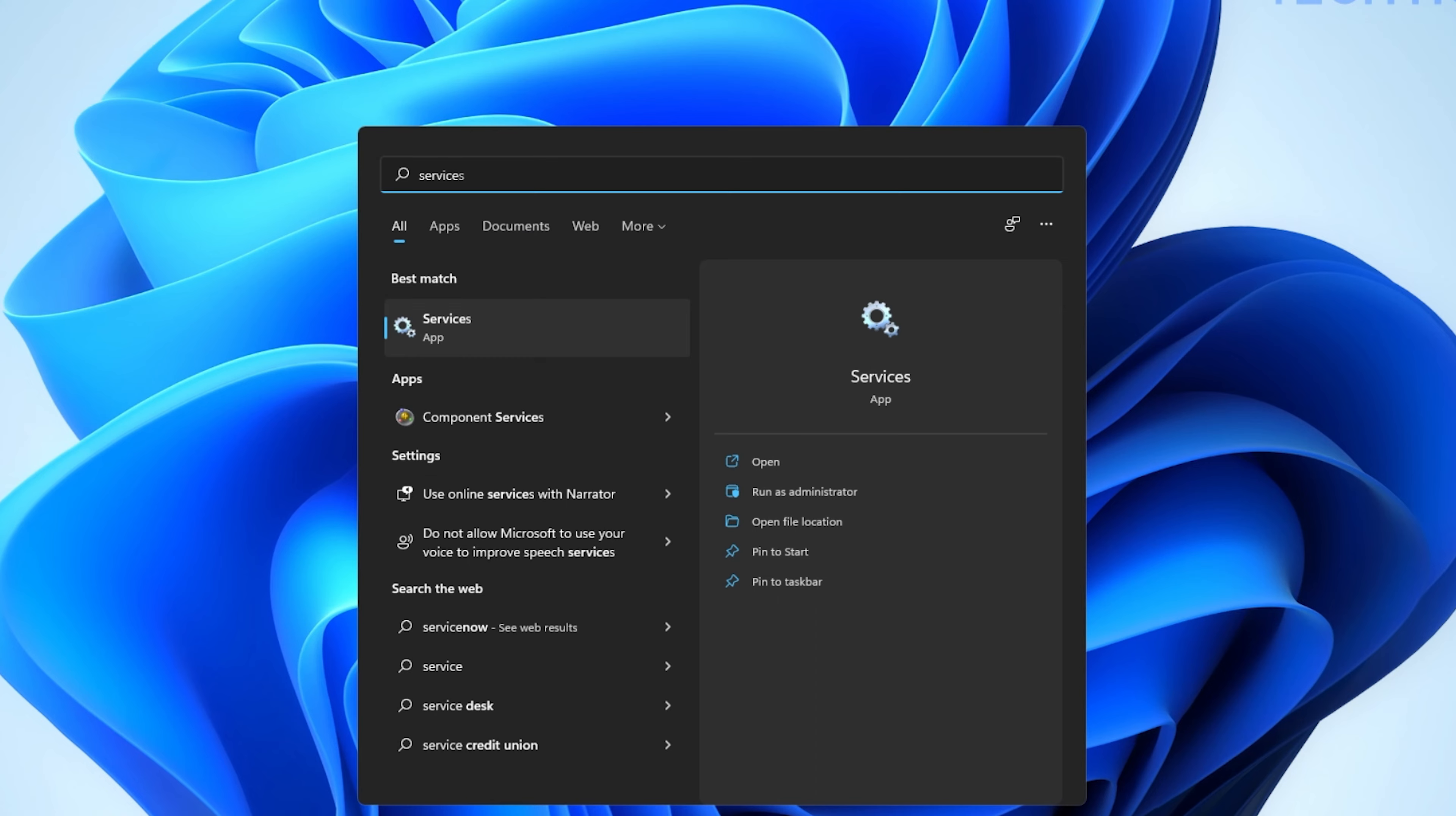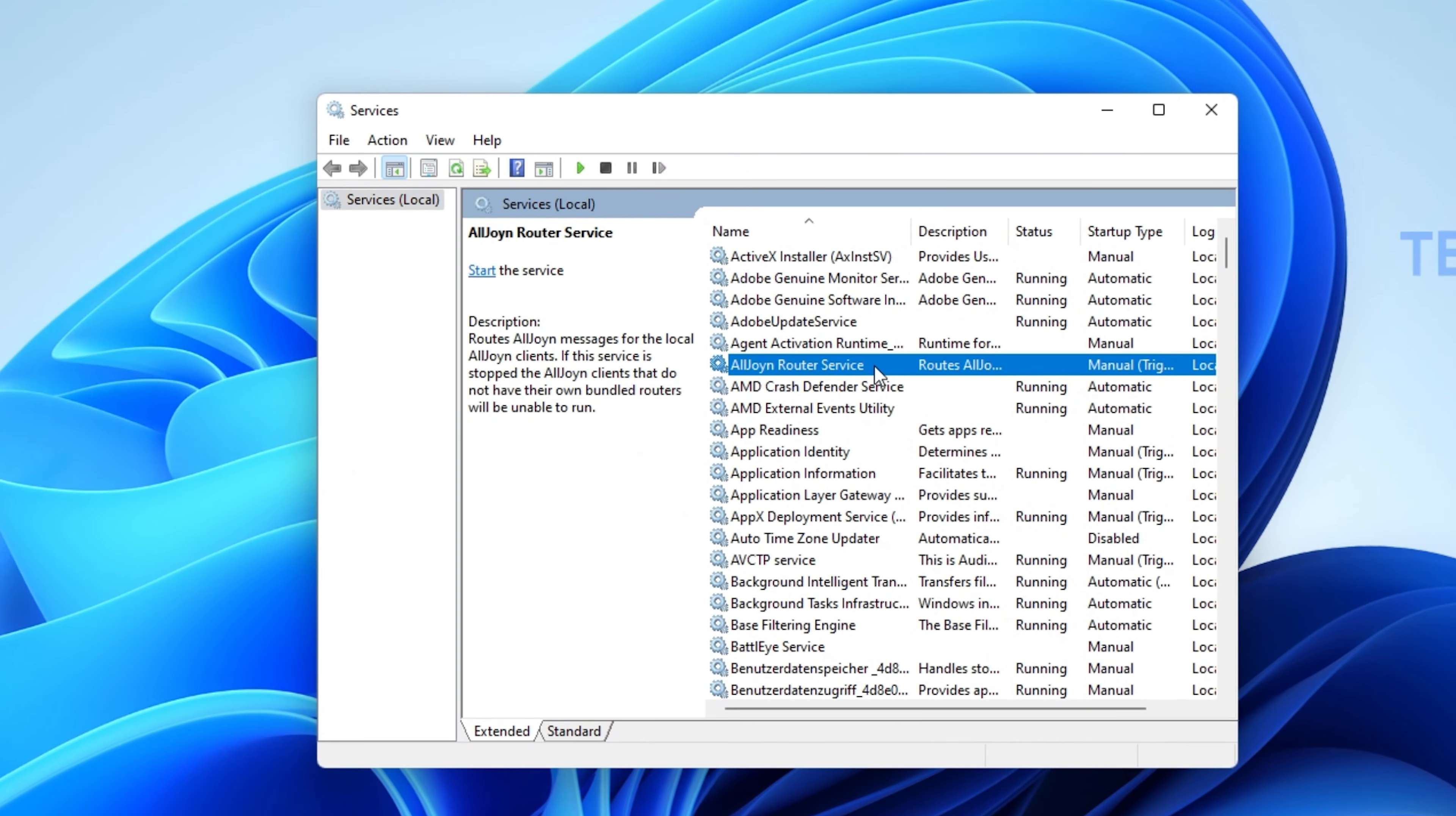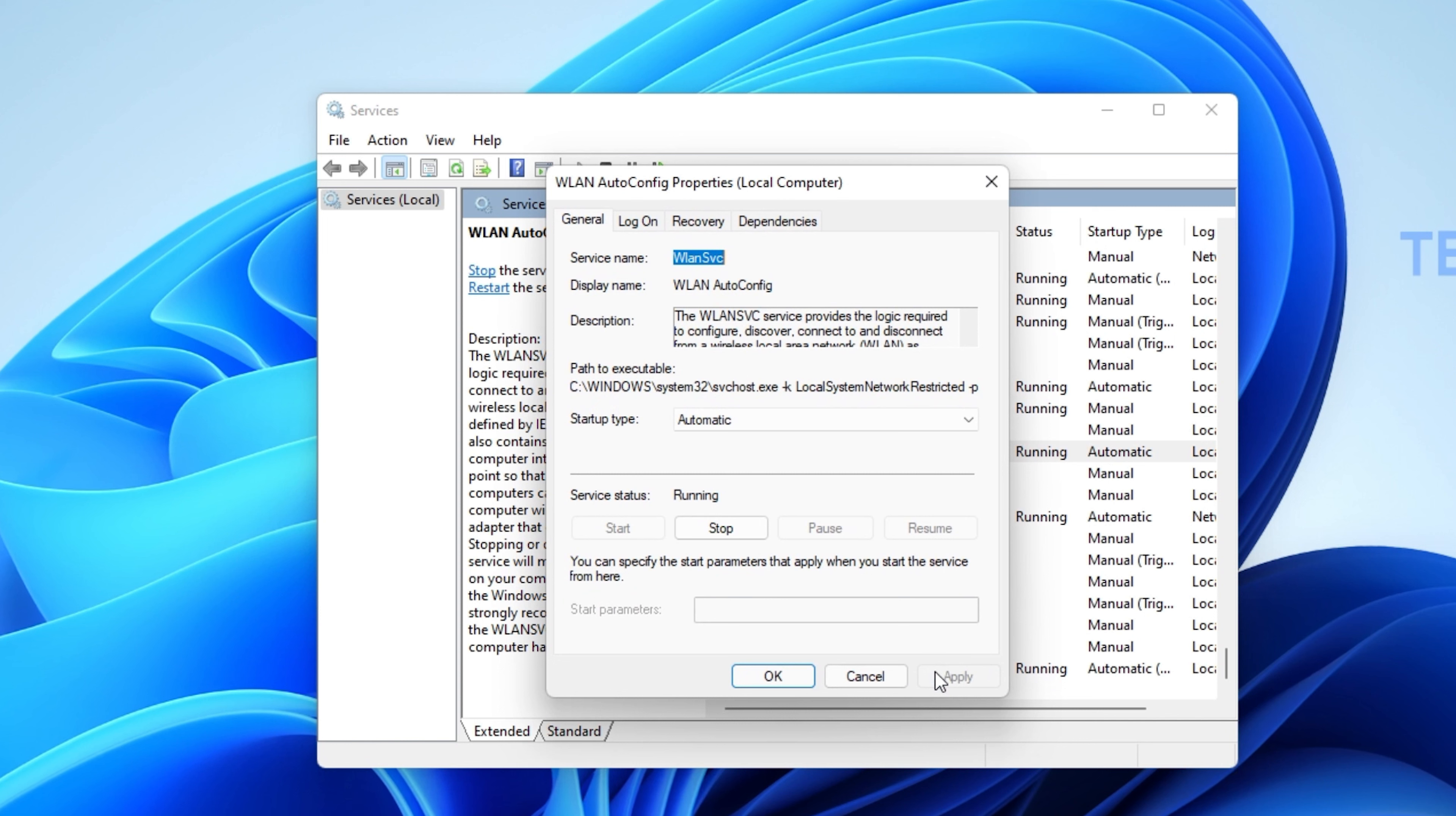First of all, open up your Windows Services Manager by searching for services in your start menu search. Click on any service and start typing WLAN AutoConfig. Right-click the service and navigate to its properties.